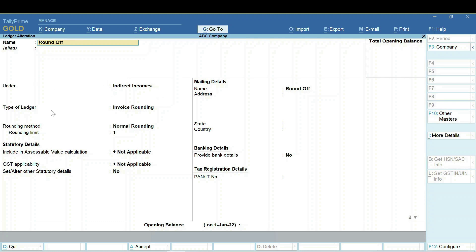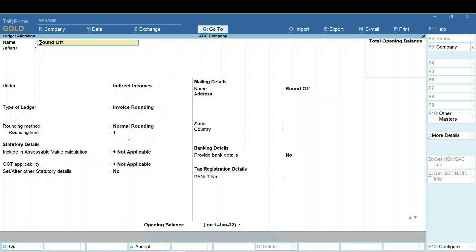Also, type of the ledger needs to be Invoice Rounding. And rounding method should be chosen as Normal Rounding with rounding limit 1. You can make the screenshot of this page to check the settings of your ledger.